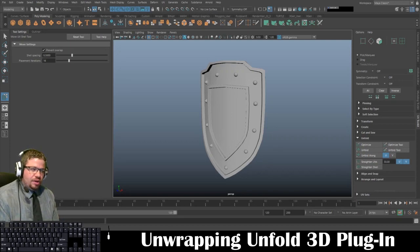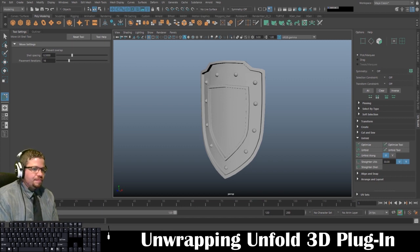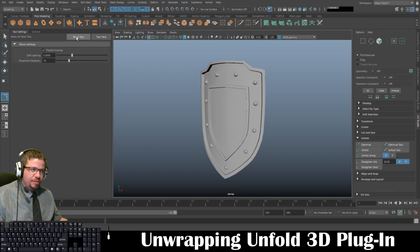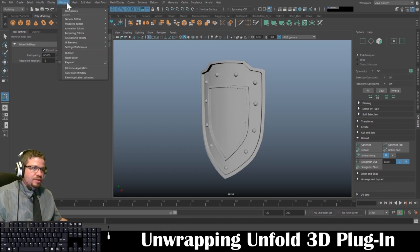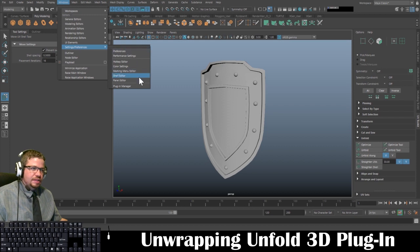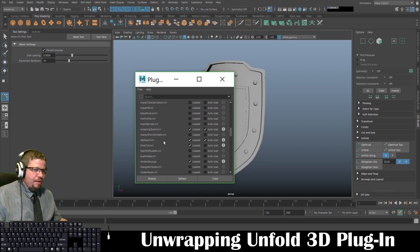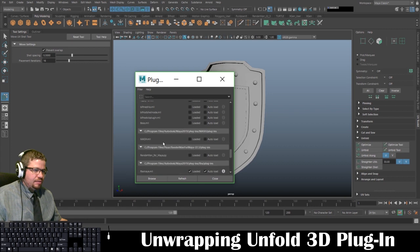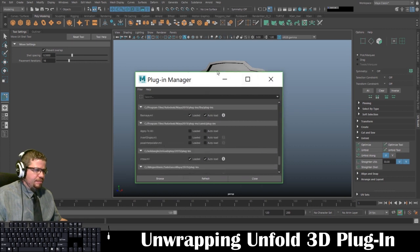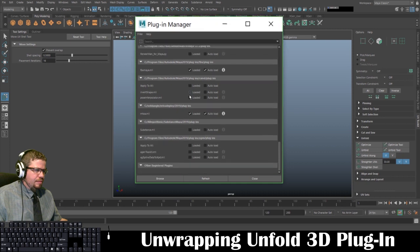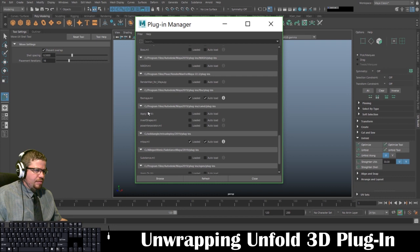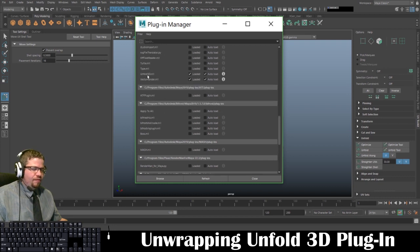Hello everyone. In this video I just want to cover one quick little setting that may help with this lab. Before unwrapping the shield, go into your Windows Settings Preferences and Plugin Manager. In here, if you scroll down — I'm looking for 'unfold3d.mll' right here.